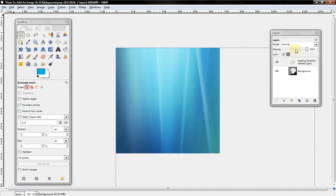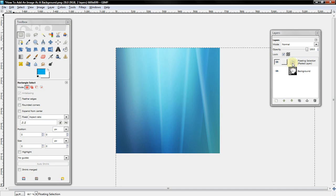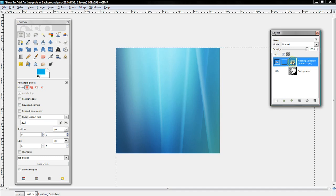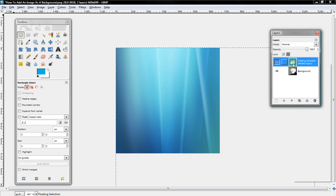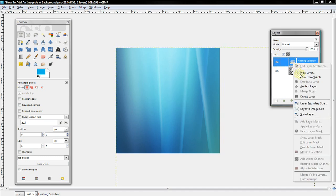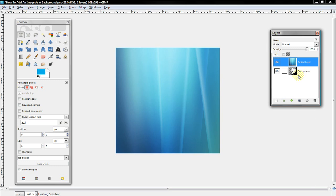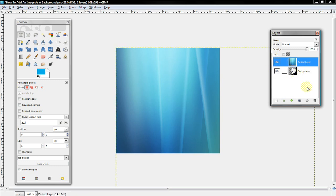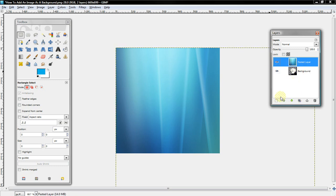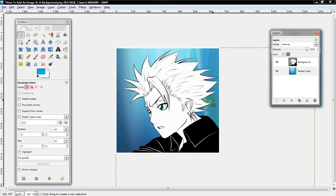Now in the Layers menu, there will be a layer called Floating Selection. You want to right-click it and select New Layer. Then you want to select the little green arrow or drag and drop to place the layer under the background image.